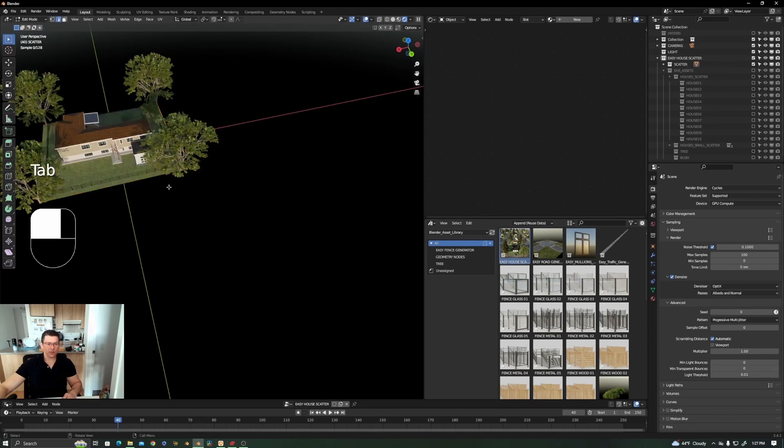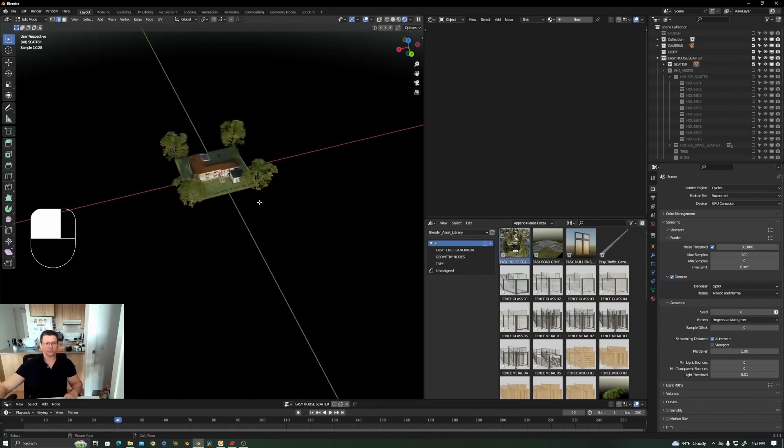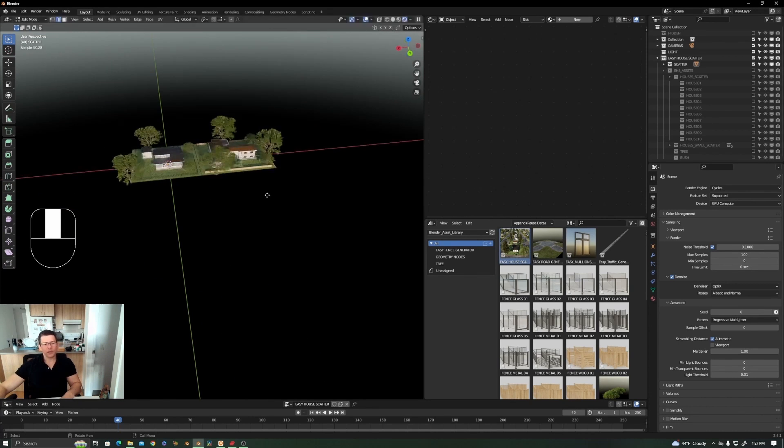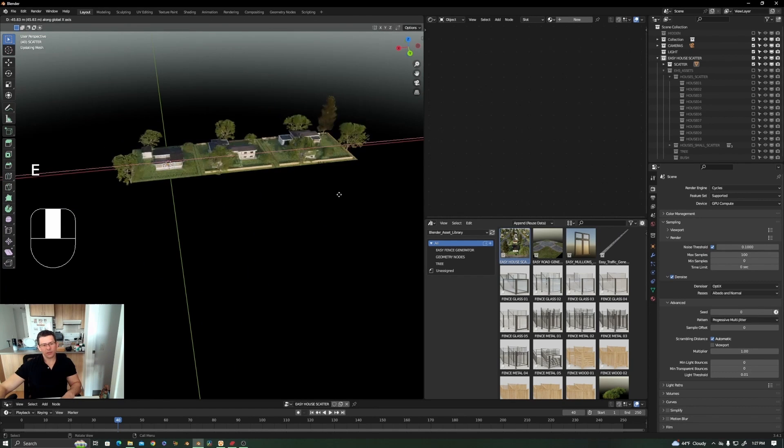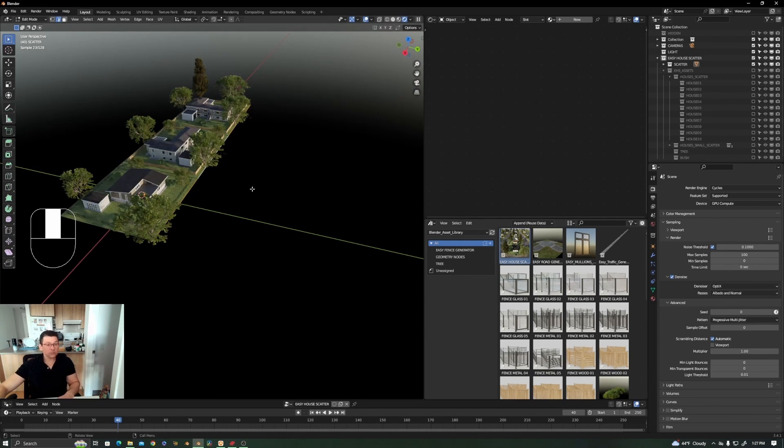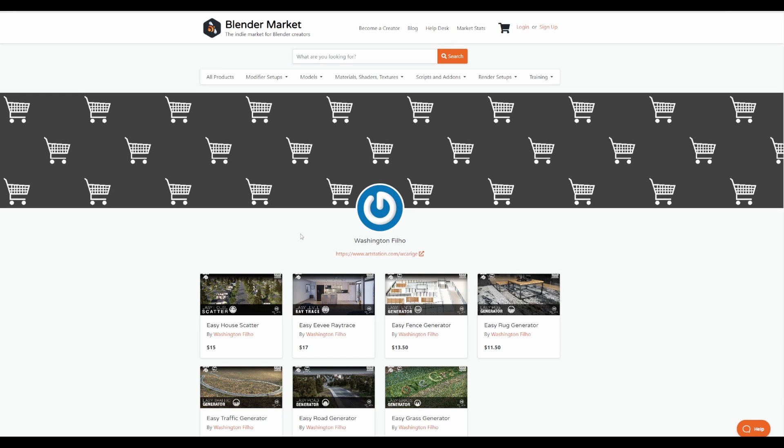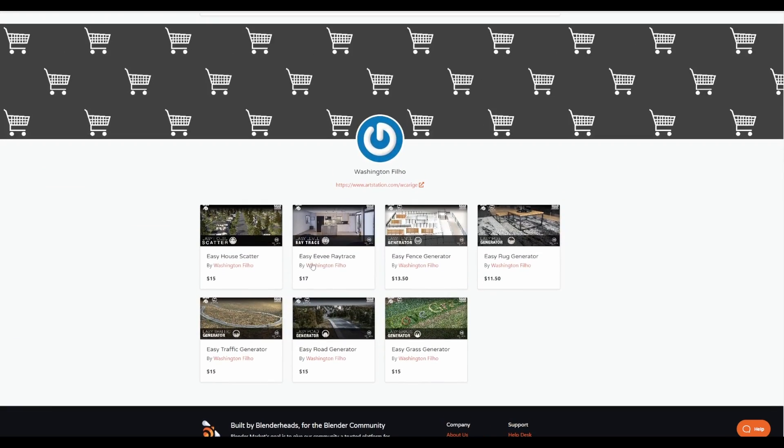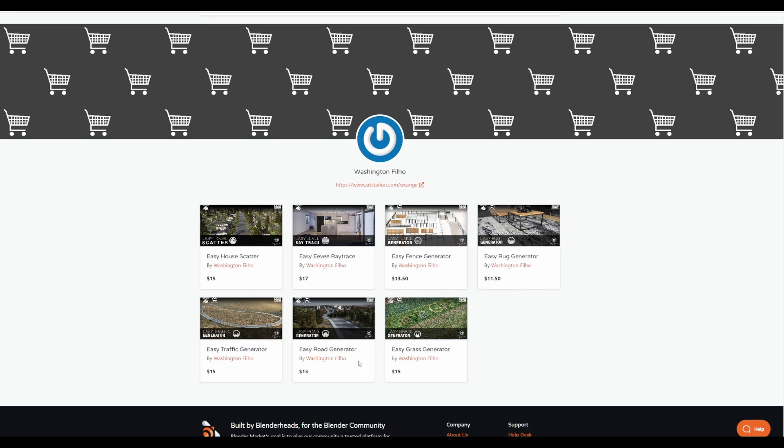We all know that geometry nodes is changing how we create things in Blender and Washington Fijo is doing a lot of things with geometry nodes. These are very useful and functional tools that he has been creating and for anyone who's thinking about grabbing any of these you might want to consider taking a look at what he has done before. The easy traffic generator, the easy fence creator, the rock generator, the grass, and also the road generator. One which is pretty cool that he has done is the easy house cutter.